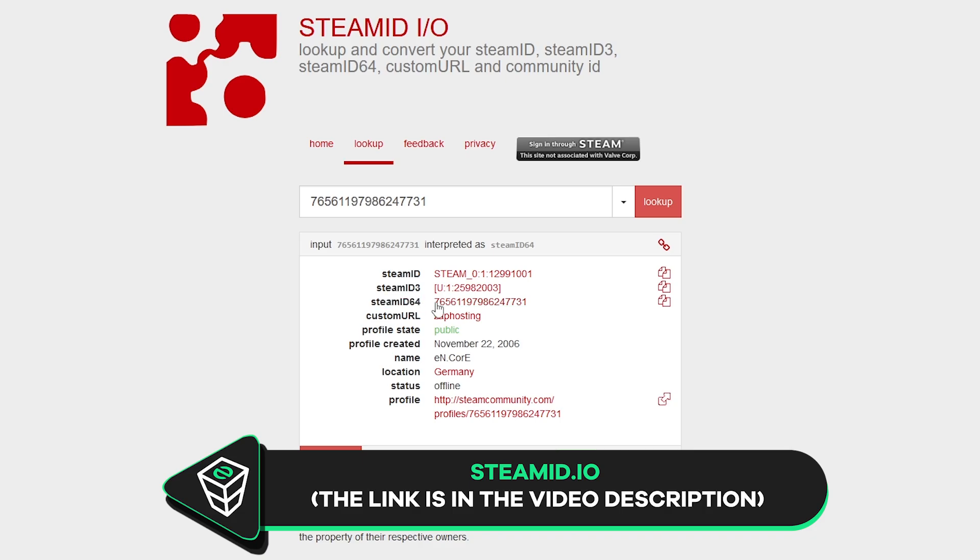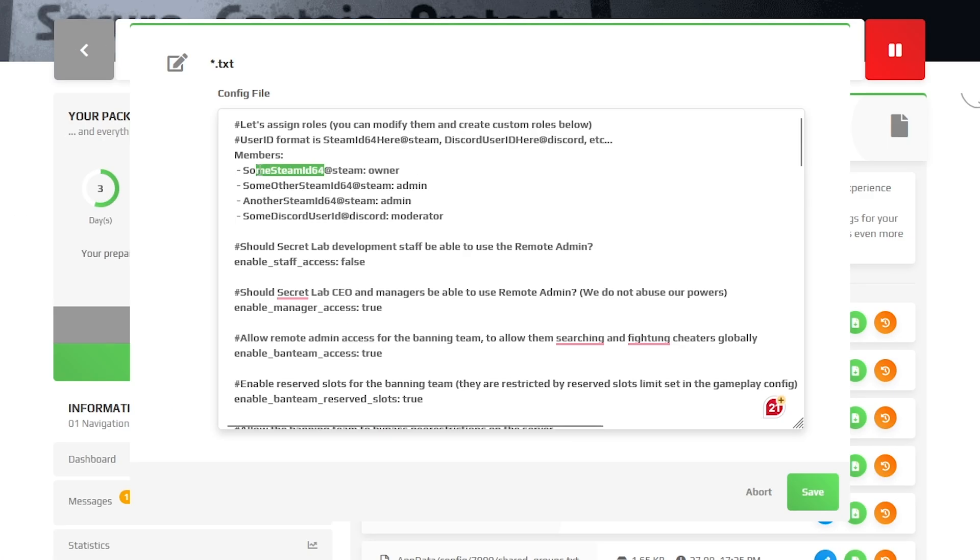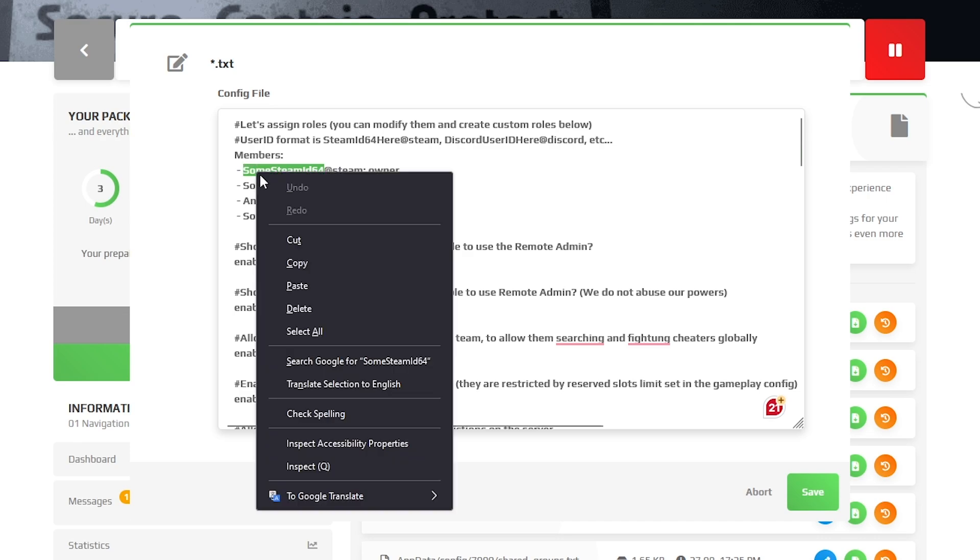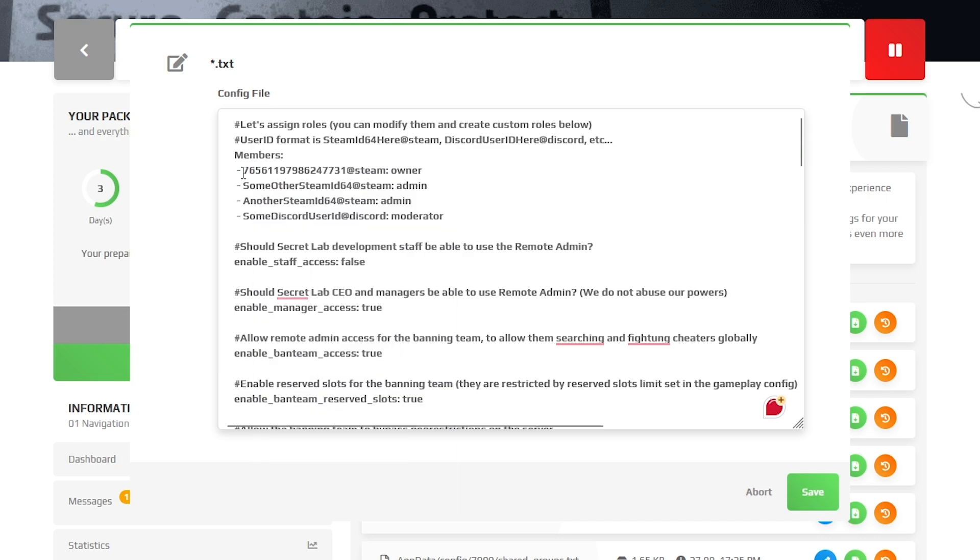Once you log in to the website and locate your Steam64ID, copy it and then paste it into the config file. But make sure to leave the minus symbol at the beginning and add steam at the end.